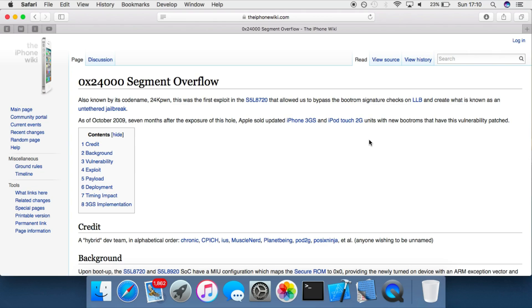So this exploit is a very powerful bootrom exploit as it allows untethered jailbreaks to be created without the aid of any additional exploits. Also, as it's a bootrom exploit, it cannot be patched as the bootrom is part of the hardware so cannot be updated or modified by Apple. So this vulnerability still exists in these devices today.